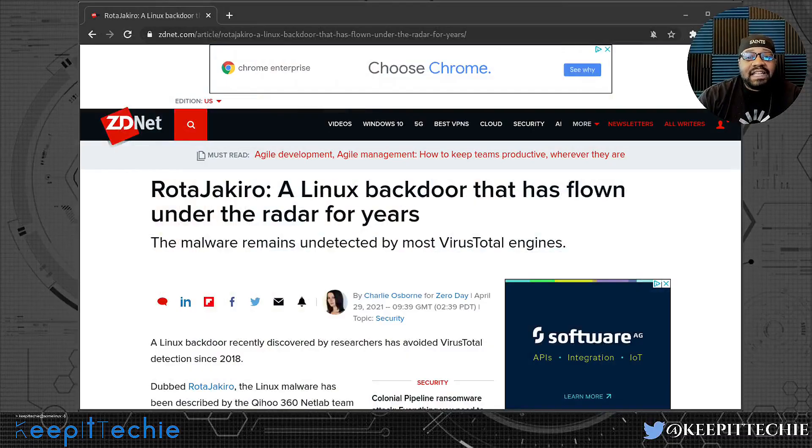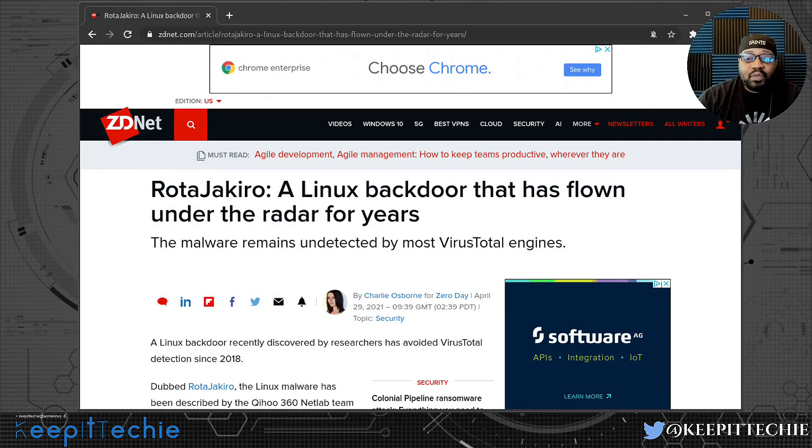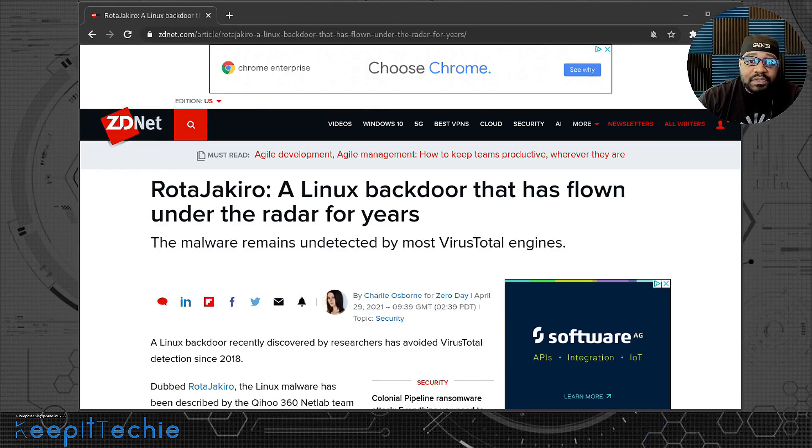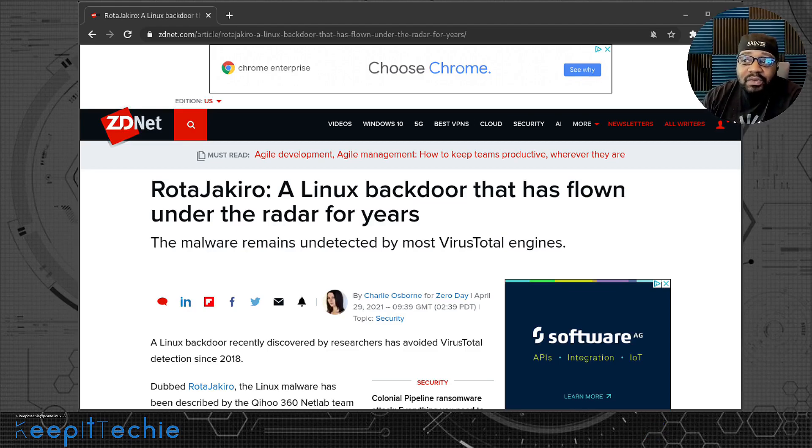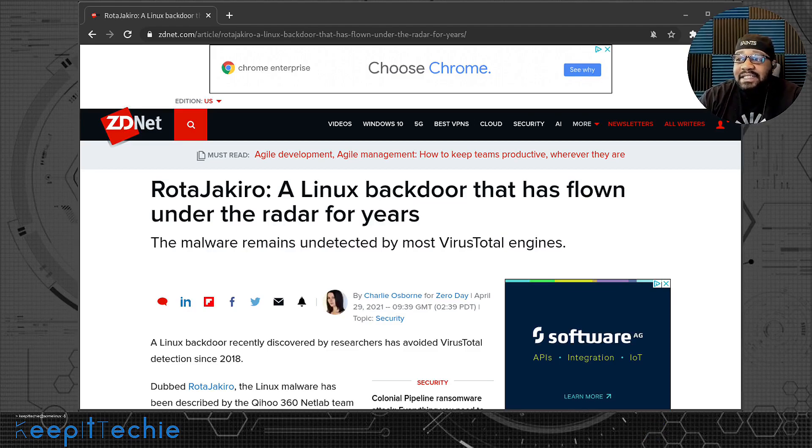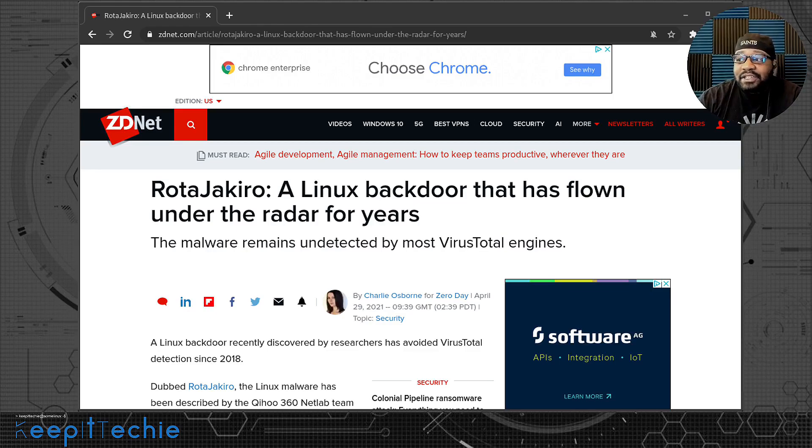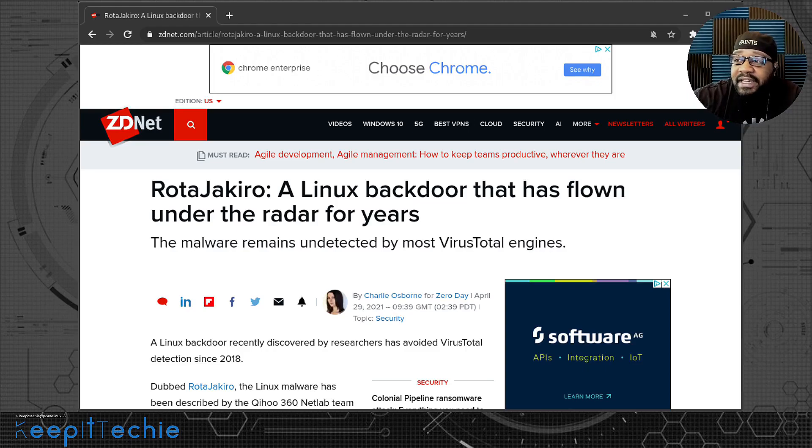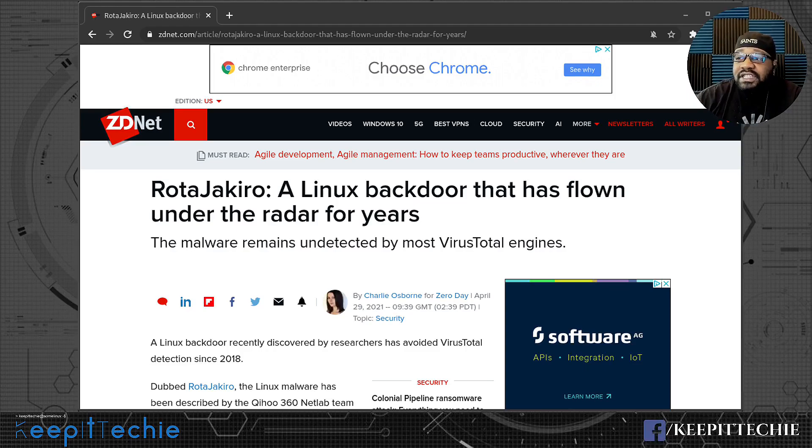I was searching through my emails and I ran across one that I missed from a while back and I should have included it in my cyber news video. But I found this article on ZDNet and it's about a Linux backdoor that no one detected for a number of years.